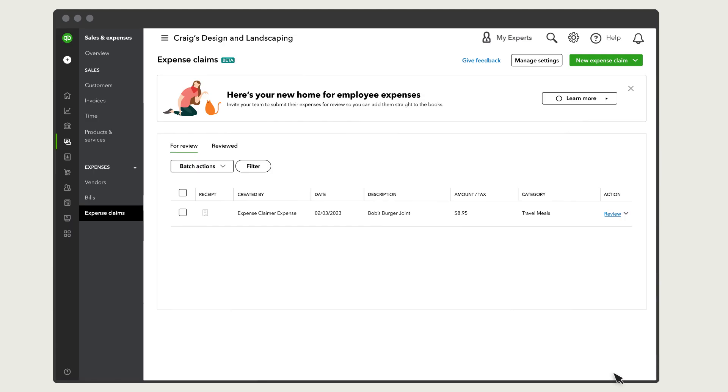From the expense claims tab, you can see anything waiting for review and expenses you've already reviewed.